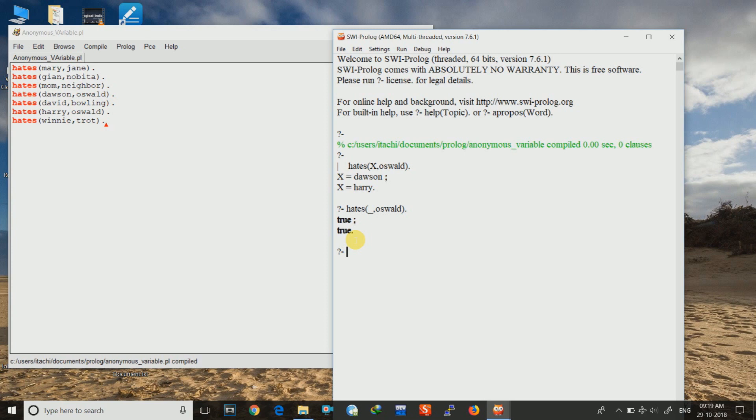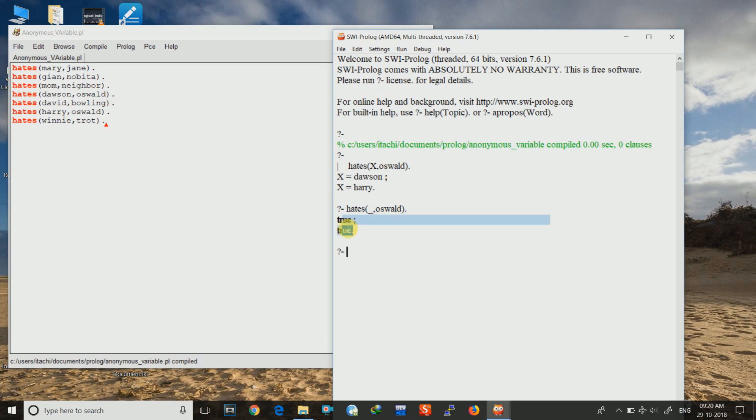So here we can see that there are two persons who are hating Oswald. So we can make a count of it. That two persons hates Oswald without revealing their name. So they will be saved. So these all things may be used in survey kind of things where we don't reveal our name but we give our true opinions.